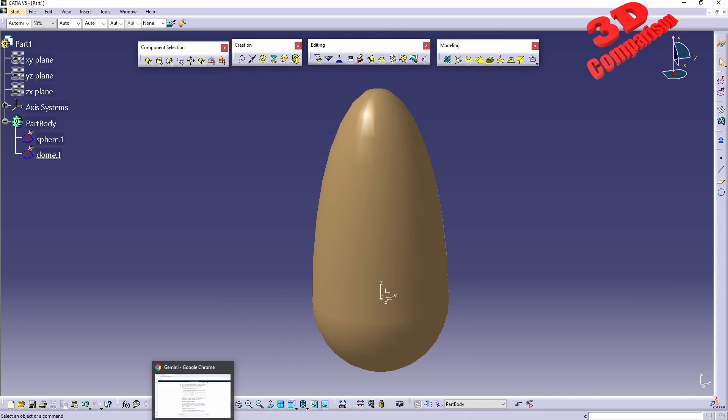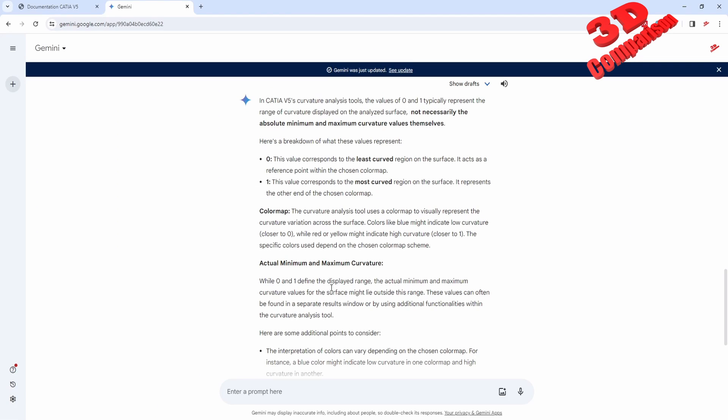So pretty much these are the elements regarding curvature. So we see that even though the values are 0 and 1, they will actually represent those curvature values. So where we have 0, this will be the blue color, this will be the least curved region on the surface, and where we are going to have 1, this will be the most curved region on the surface.